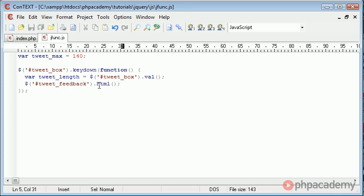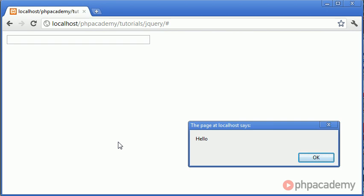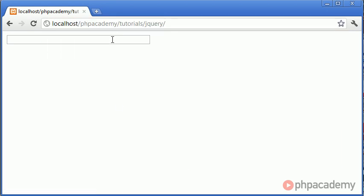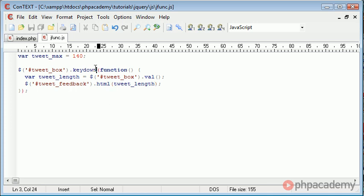And in here I can simply put tweet_length. Now this variable is pointlessly named in this example because it's just going to return what the user's typed. We're going to add something onto the end of here in a moment to actually get the length. But just for now, this is just going to show us how we've got the value of what's been typed.